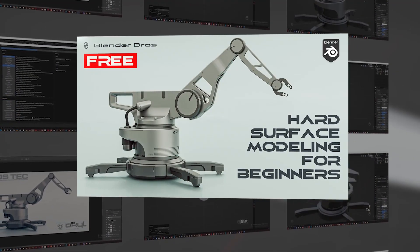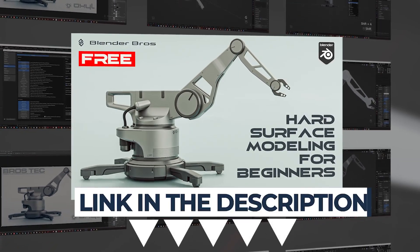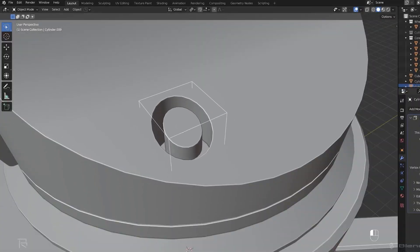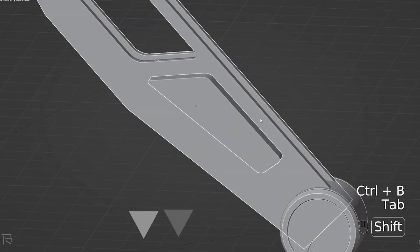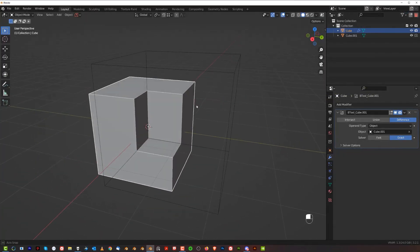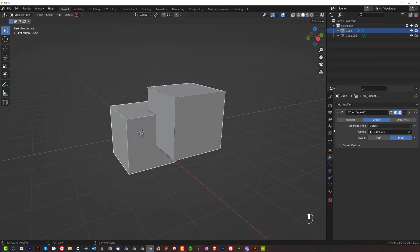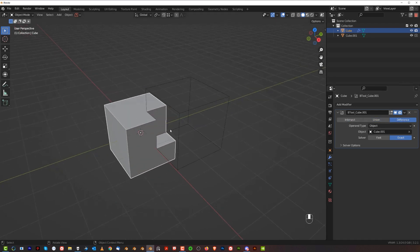Quick note: we have a fantastic free course called Hard Surface Jumpstart on our website — link in the description. Now, there are three different boolean settings you can change on the fly: Difference, Union — combining both shapes — and Intersection between them. So those are the different types of booleans.